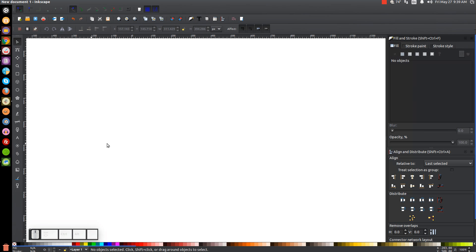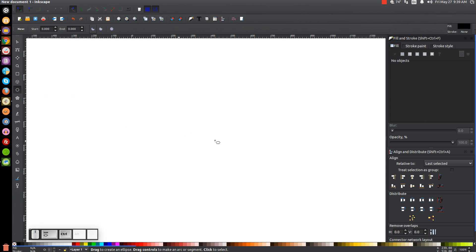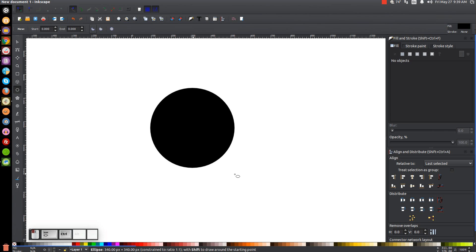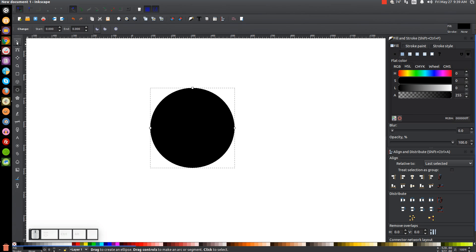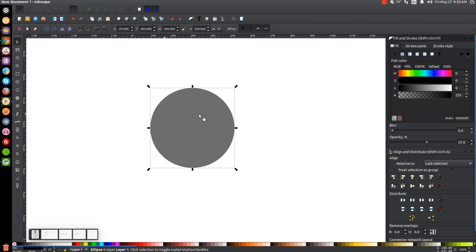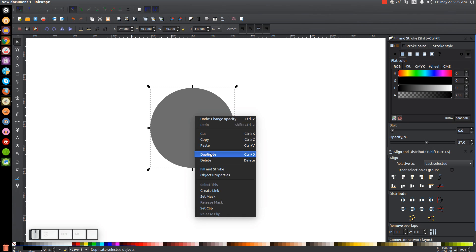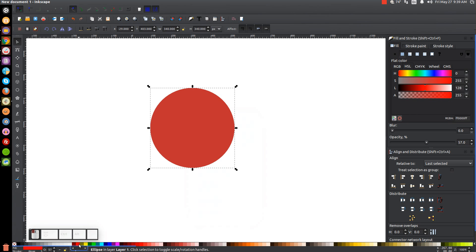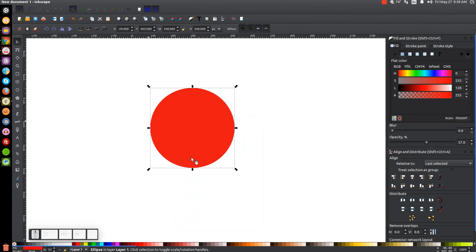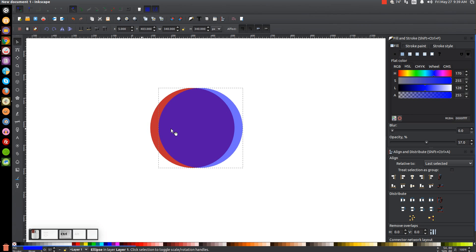The first thing we're going to do is create a circle. Let's click on the Circles and Ellipses tool and we'll hold Ctrl and Shift on the keyboard and click and drag to create a perfectly round circle. Once we've done that we can go over to the Select tool and drop the opacity down about in half. I'm going to right click this circle and go to Duplicate and turn that duplicated copy red.